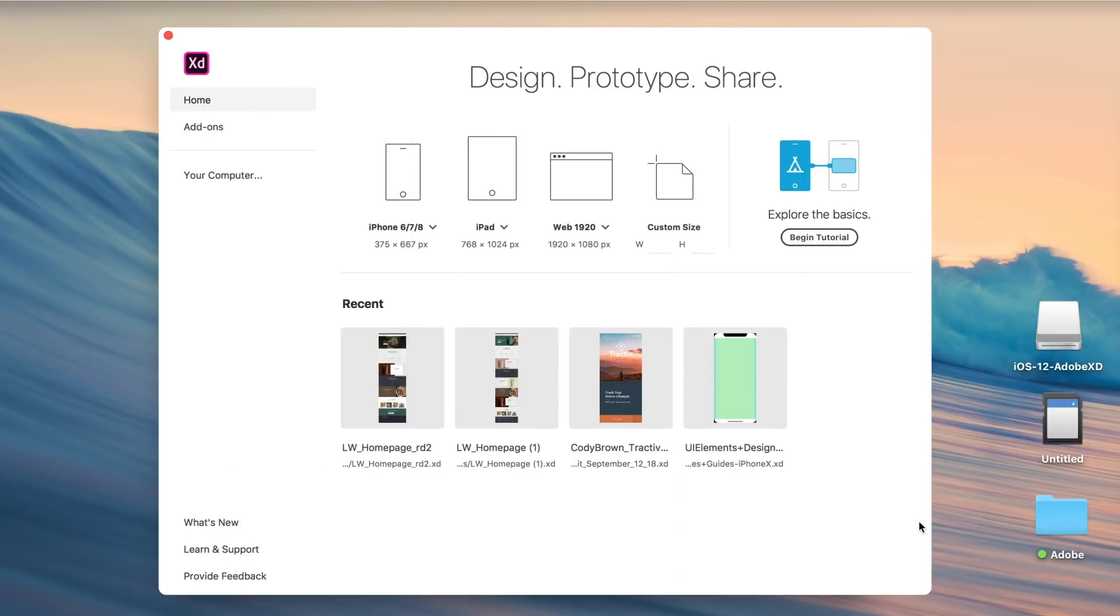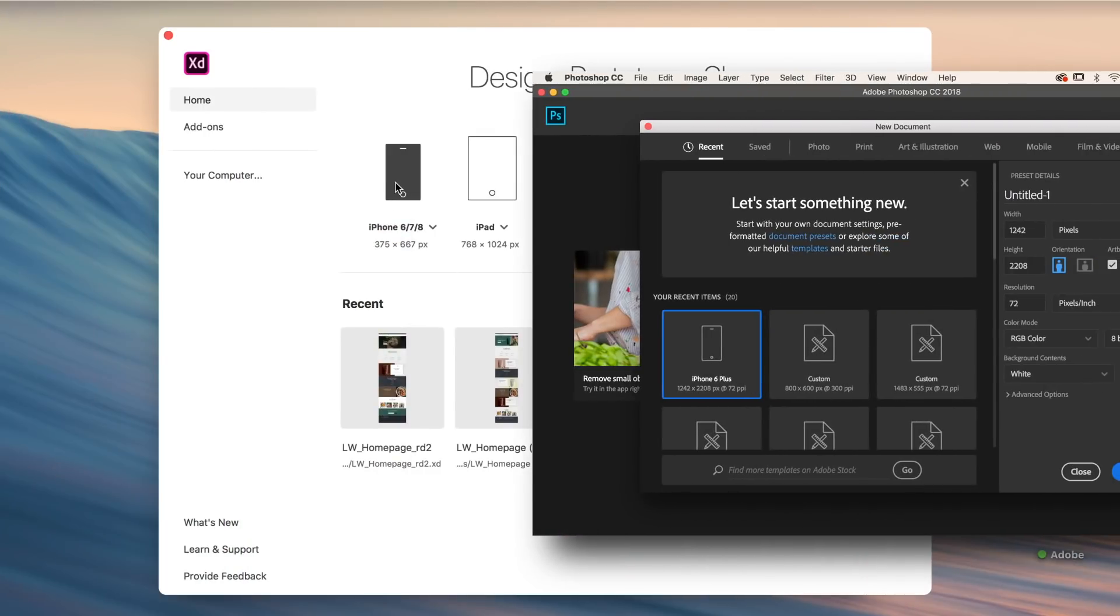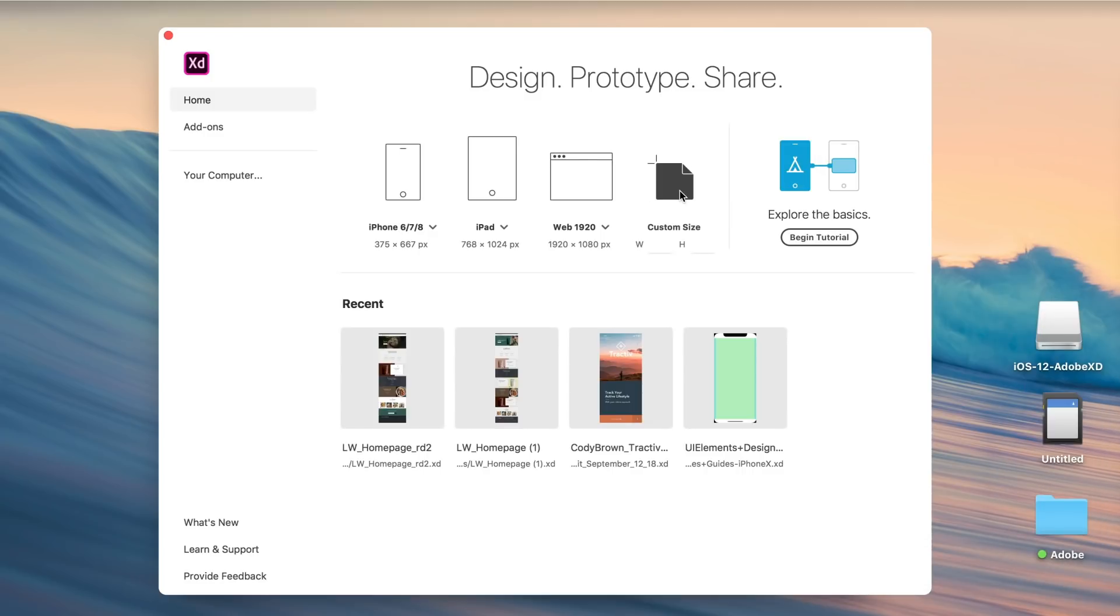Right off the bat you'll notice that just like Photoshop, XD gives you a variety of different templates to start your designs with. We'll jump into an existing project to get started.